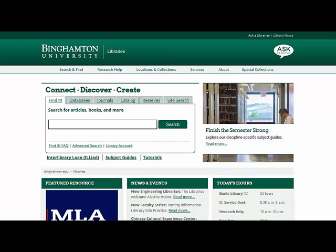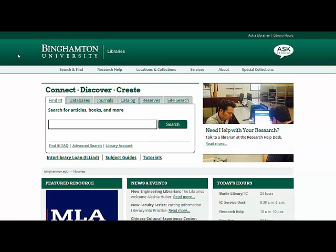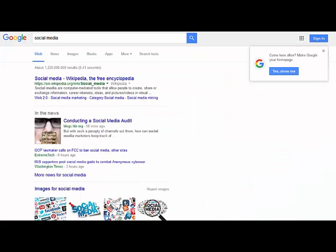This brief tutorial will demonstrate the importance of using library resources for your research. If you search for a topic such as social media in Google, you will get a wide range of sources from websites and business sites to news articles and Wikipedia entries.